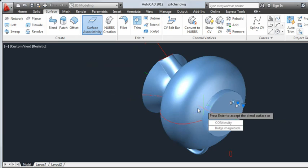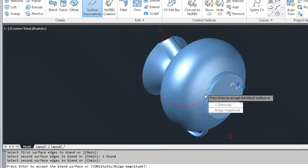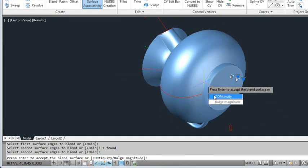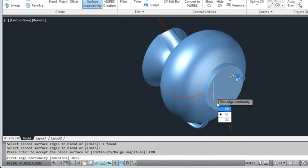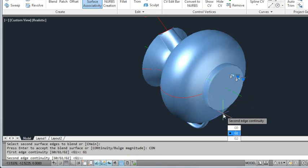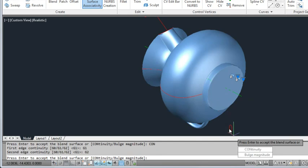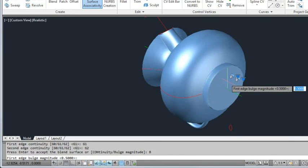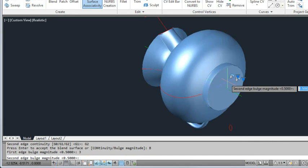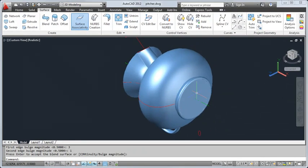Now I'll use the continuity grip to adjust the continuity and bulge magnitude of the surface. This will adjust how the two surfaces blend together. For continuity, I'll select G1 for the first edge and G2 for the second edge. Next, I'll select bulge magnitude and type 3 for the first edge and 1 for the second edge. This will give the base a nice taper.